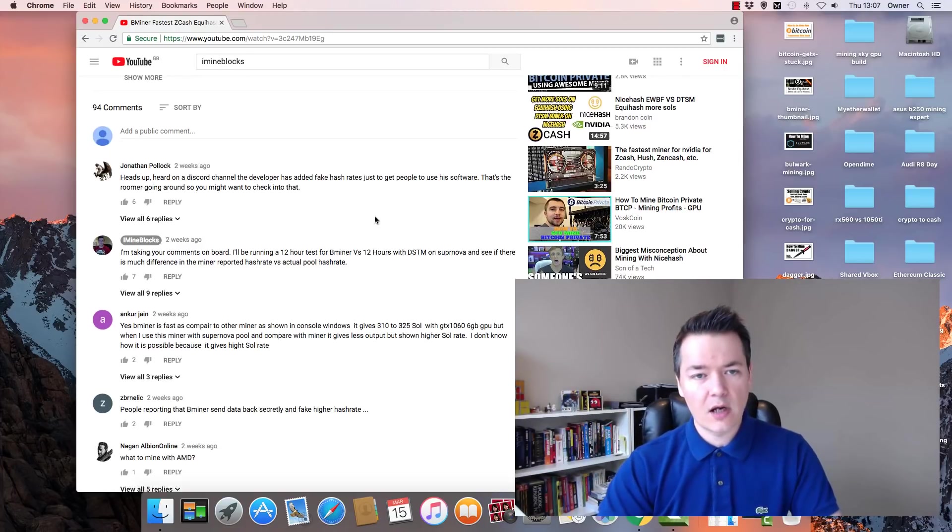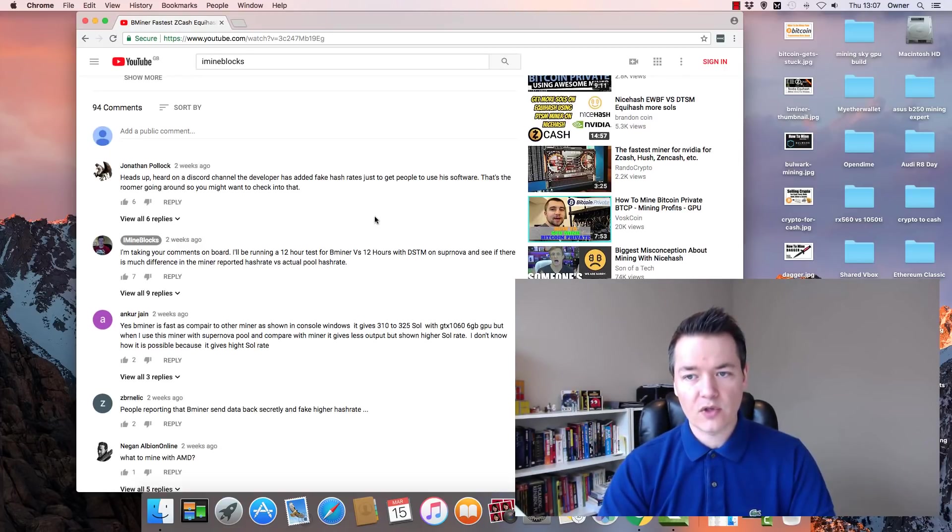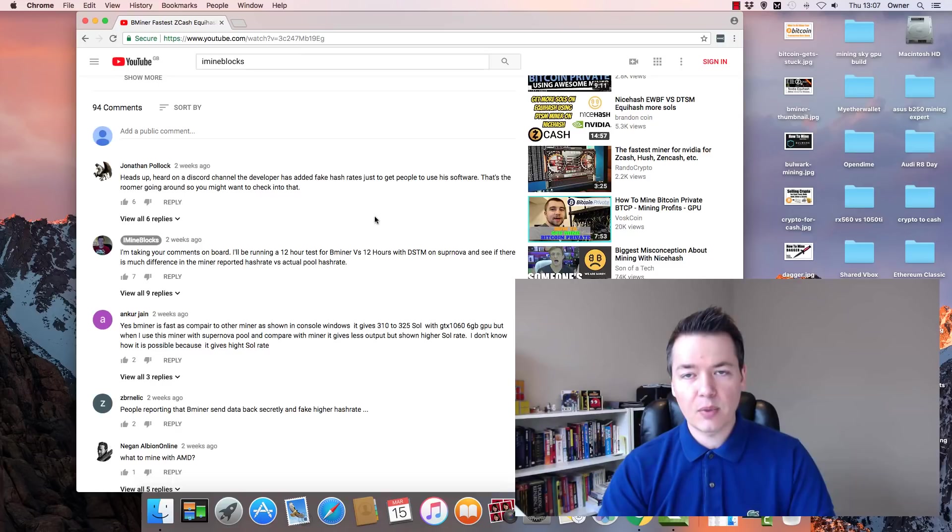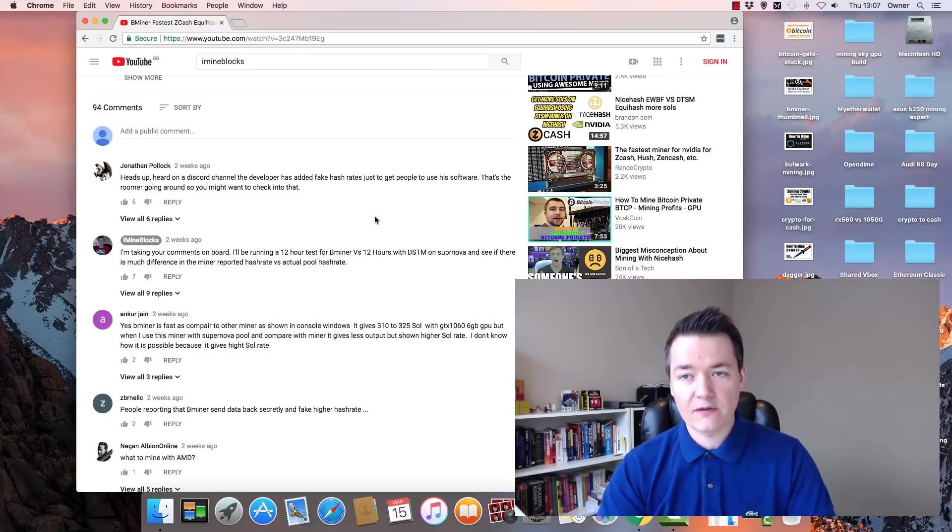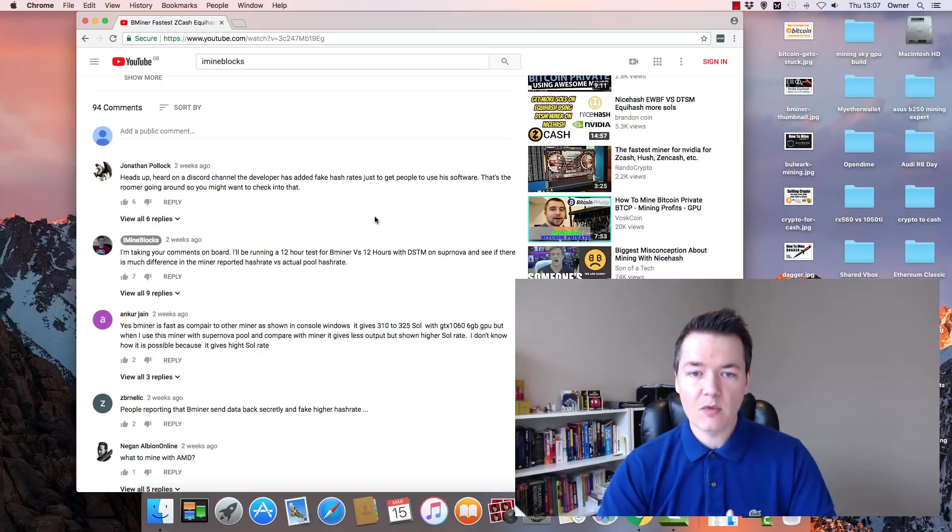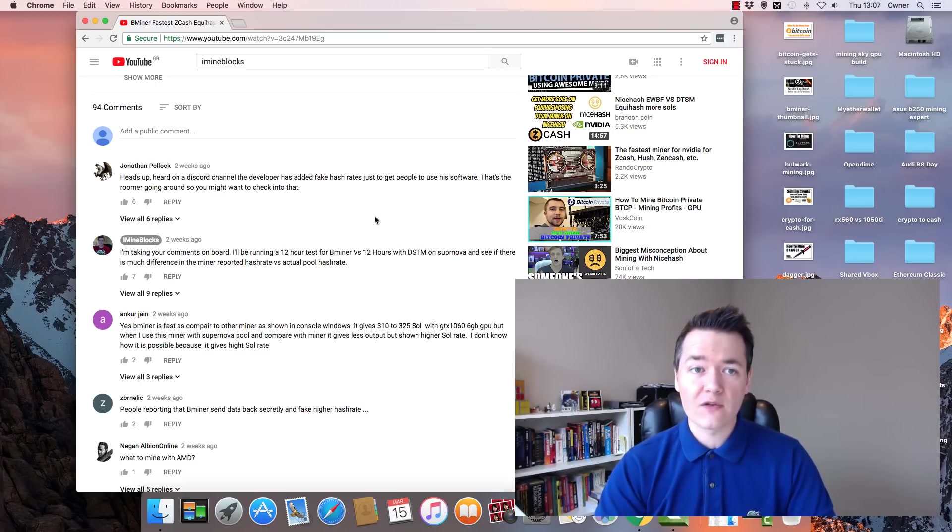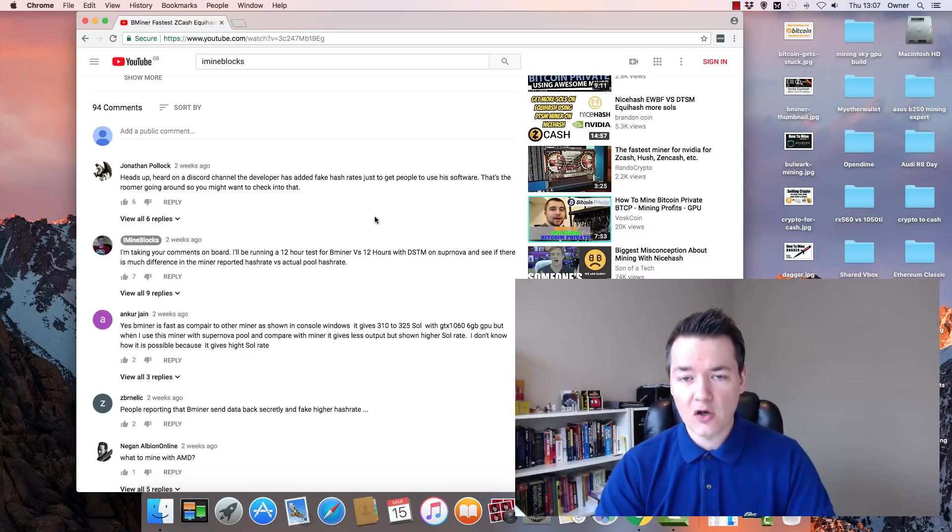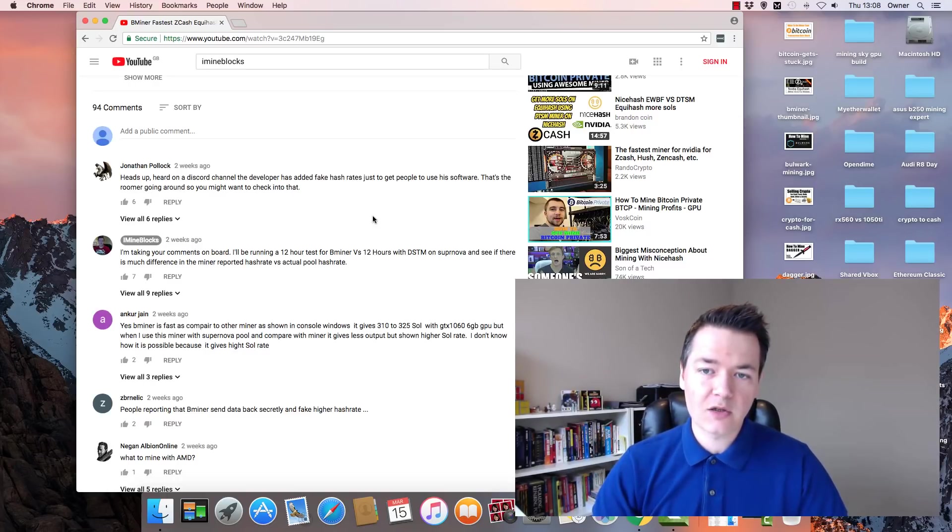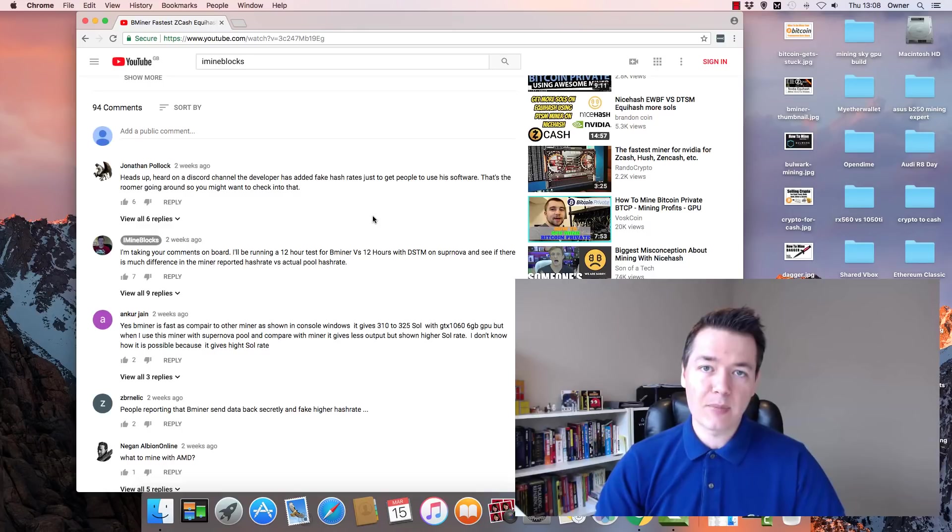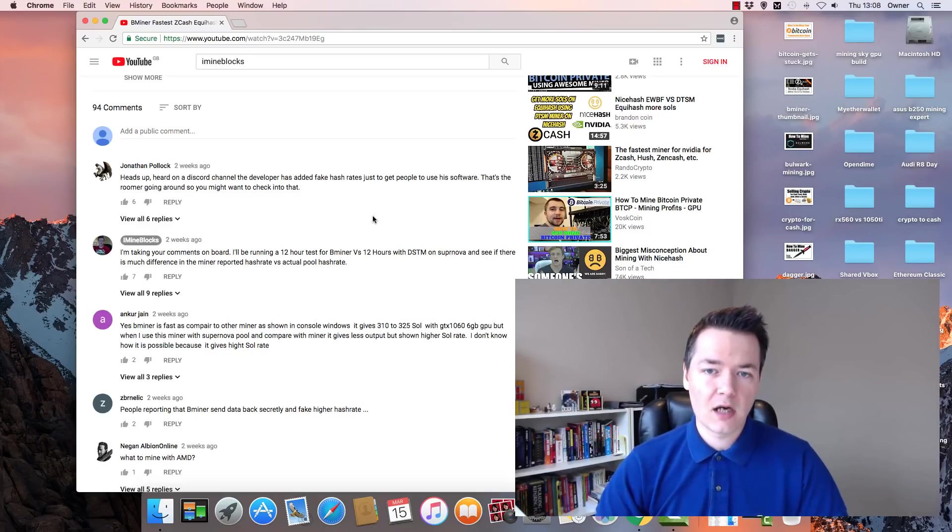That's where I'm going from for the rest of this video. I'll be showing you the consoles and also the pool's dashboard, showing you how each one looks comparative to each other. To get to the bottom of whether this miner does overstate the hash rate or not, which is better overall. Let's move on to that next section. We'll be taking a look at the B-miner first.